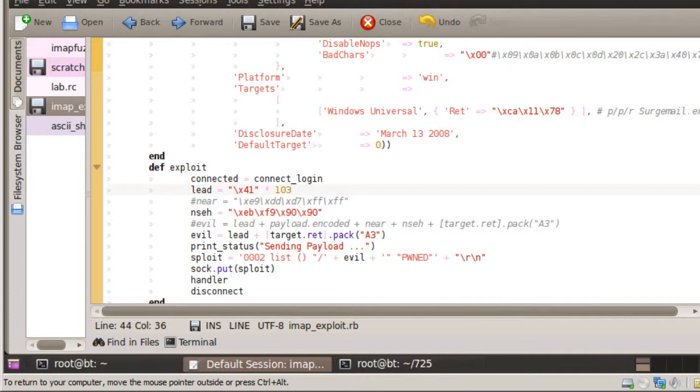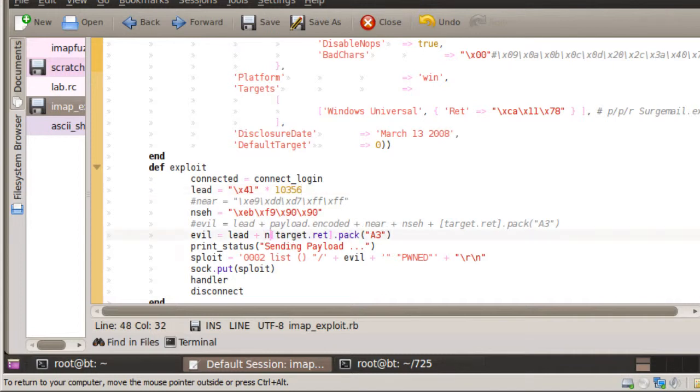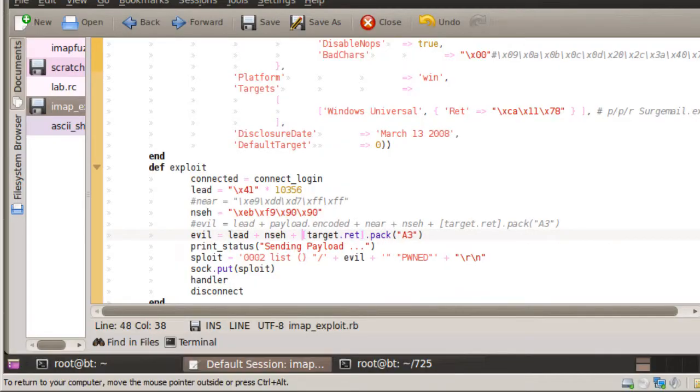So we need to overwrite our next SEH pointer with a jump instruction. Because we're occupying another four bytes here, we need to include our offset to include those four bytes, making it smaller to 10, 3, 5, 6. Go ahead and update the line here that sends that in as our payload and then send that over to the target and see what happens.